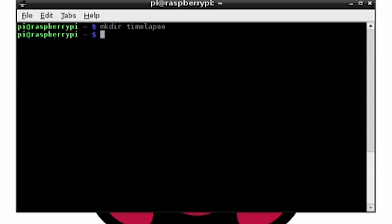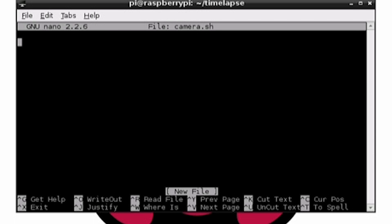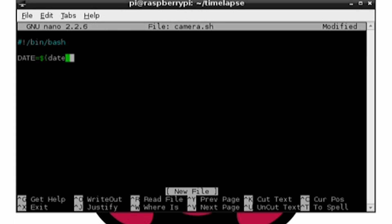Change into this folder by typing cd timelapse. In this folder, let's open up a text editor by typing nano camera.sh. Camera.sh will be the file name. In here, let's write out our program. You can grab the code from my website, or you can just simply copy it off the screen.